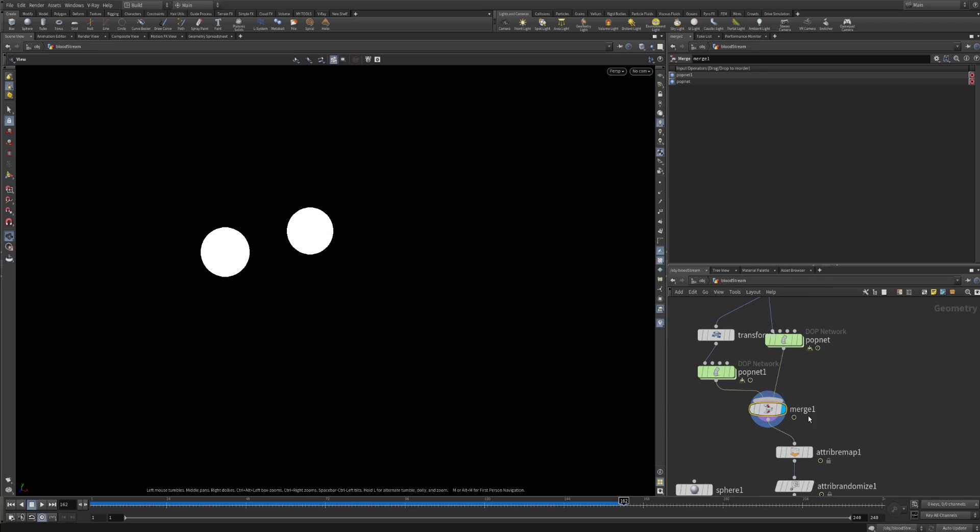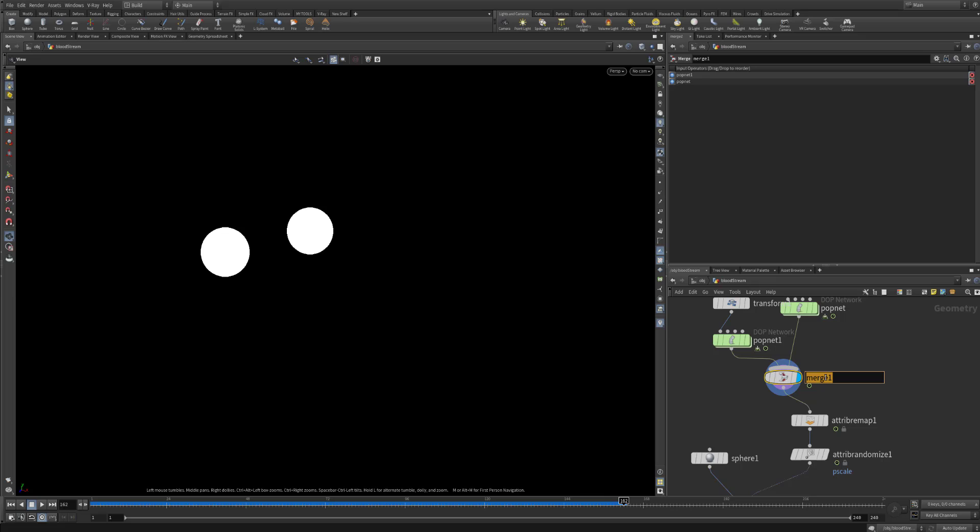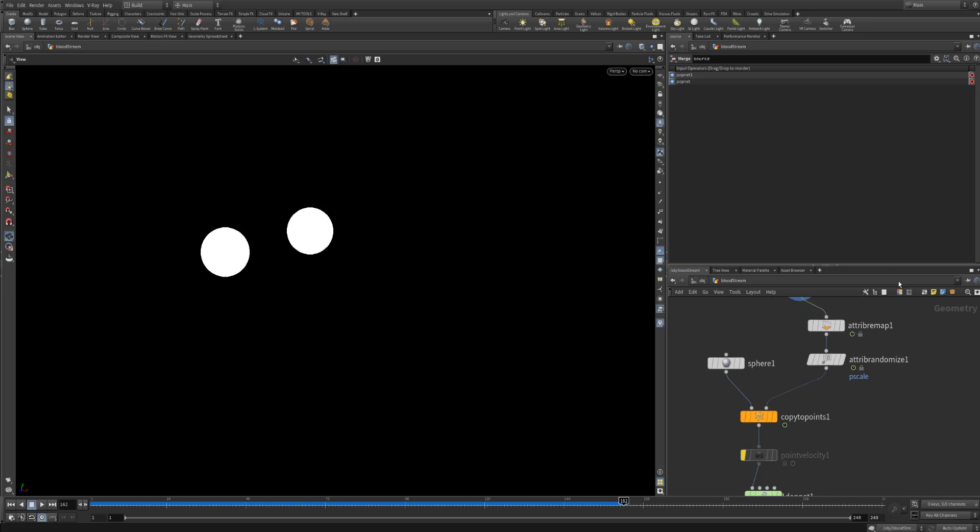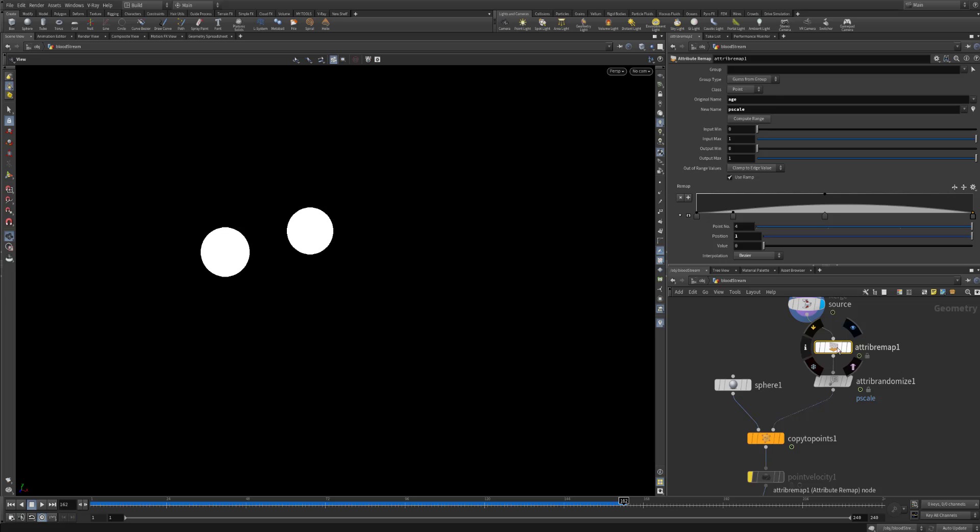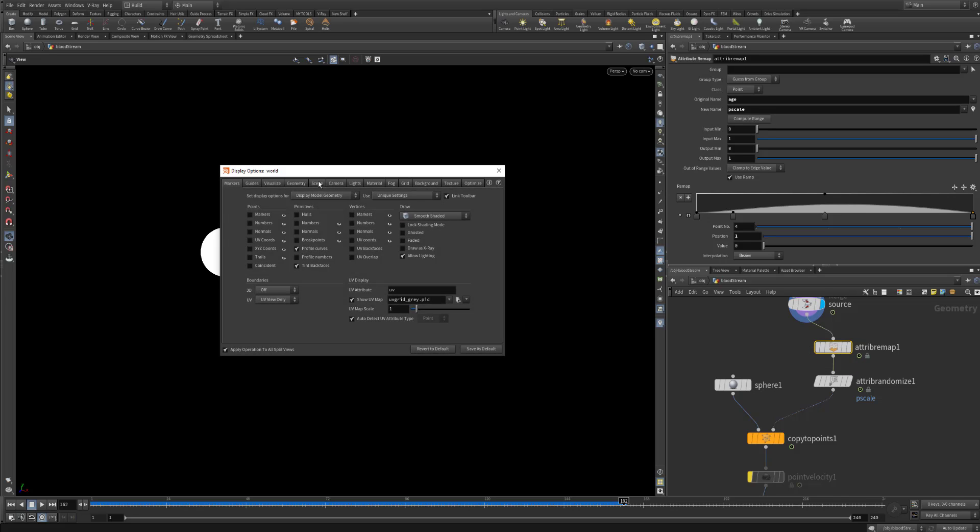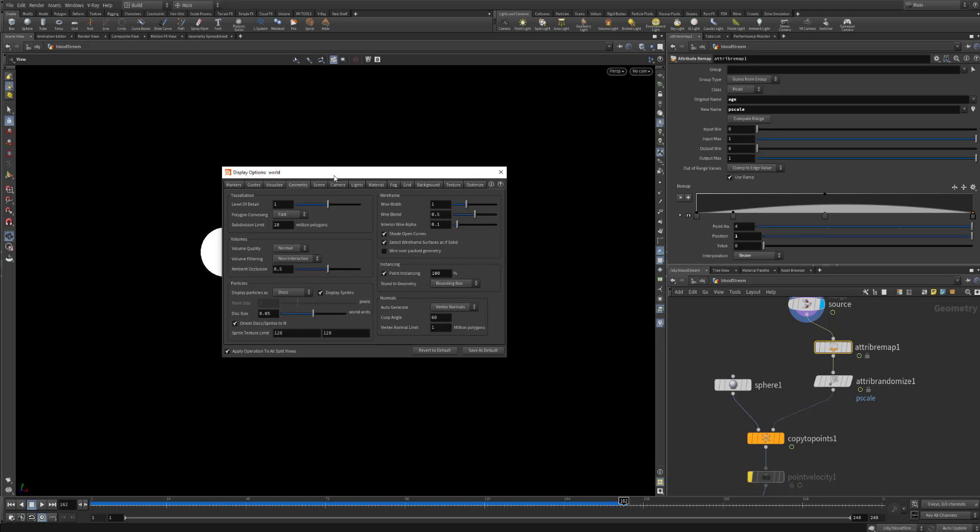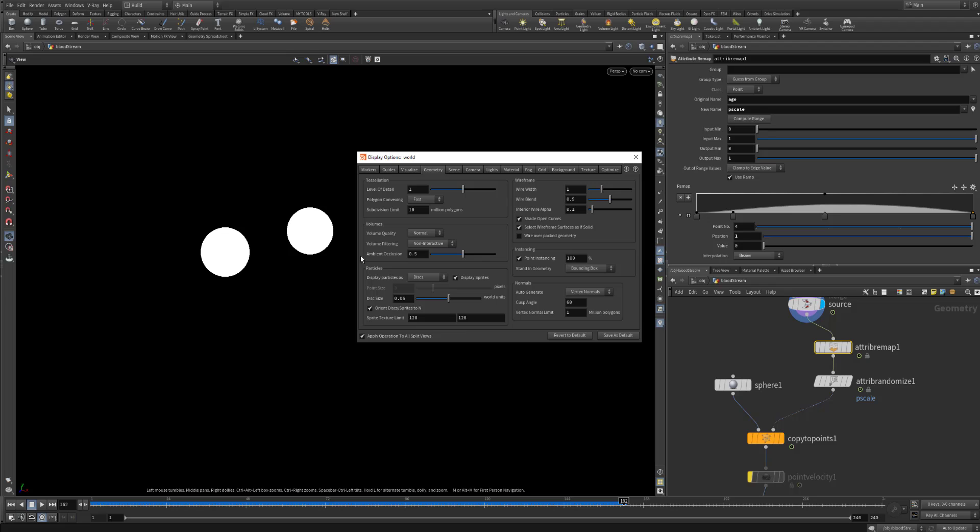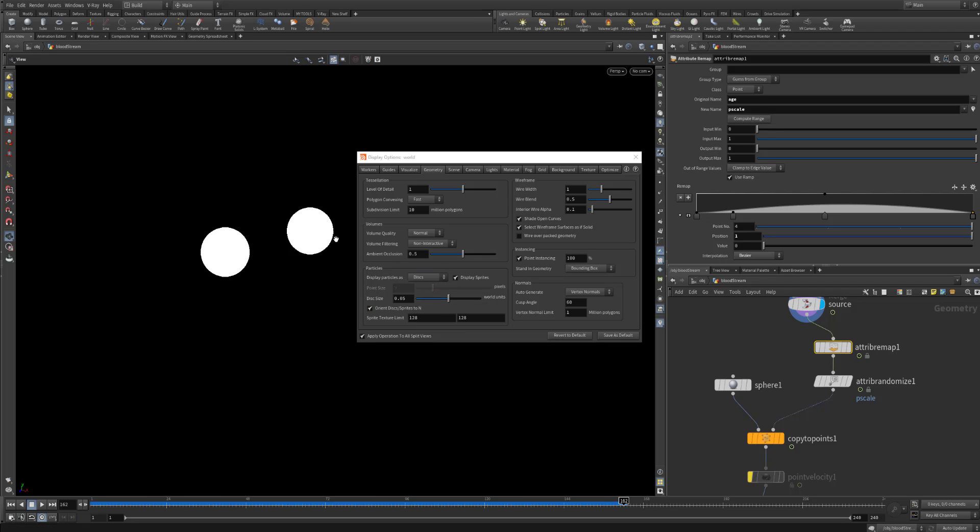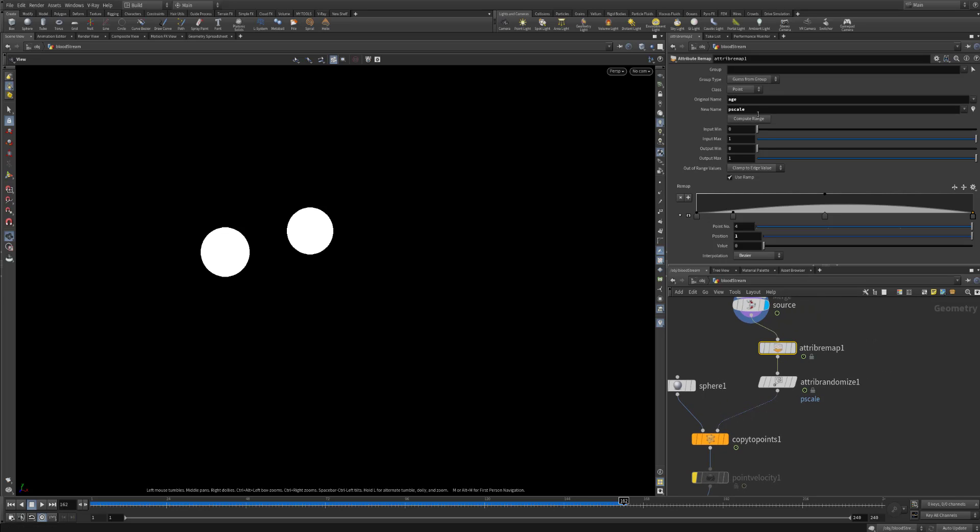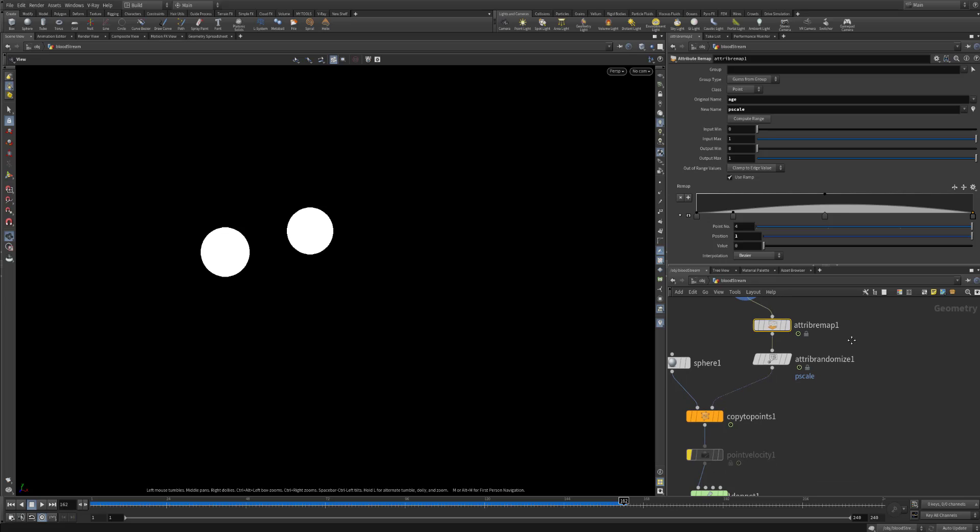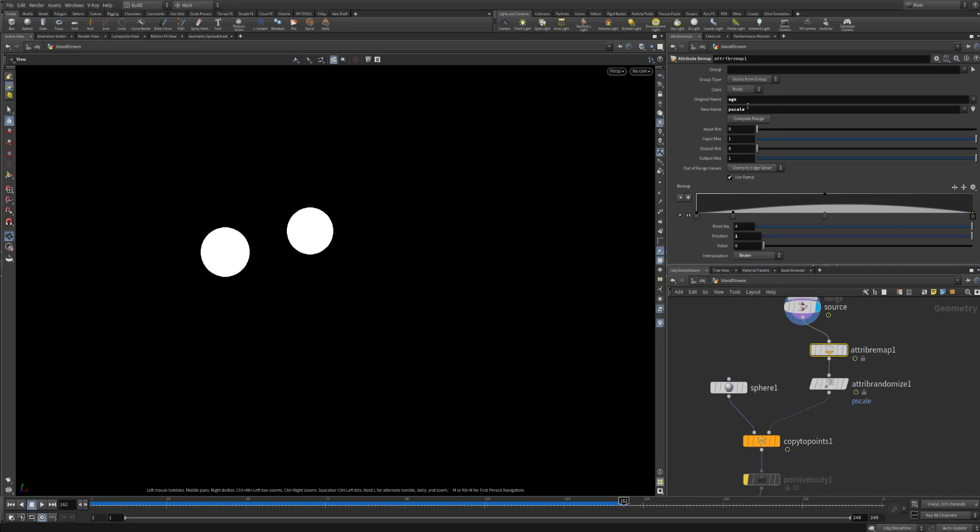You can merge those two. And this is actually our source. I am using the disks just so that you can see the P scale of the points. Instead of points I am using just disks. Because like this we can always have the idea what is the P scale of each and every point. Because it is important and at this stage we will play around with that.